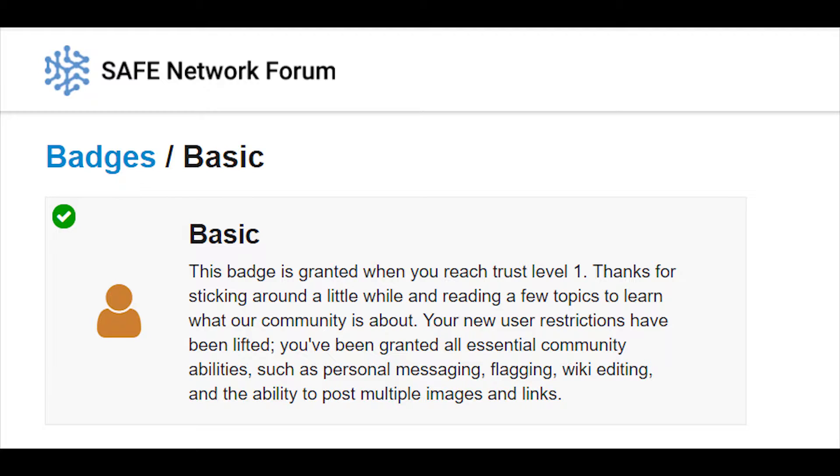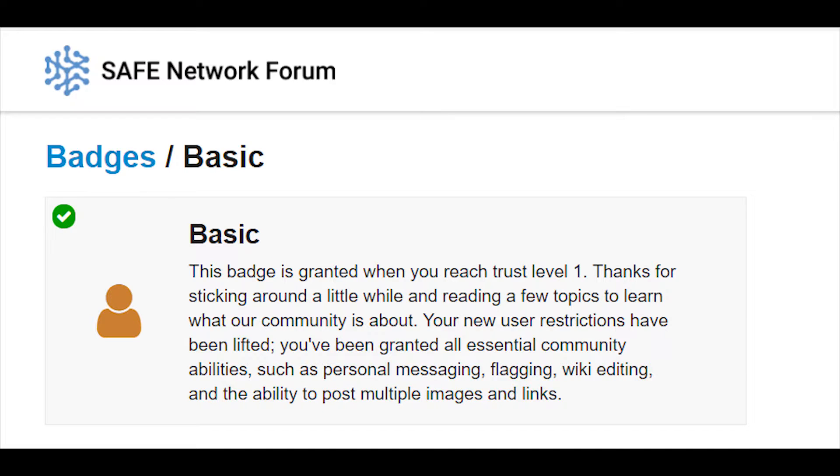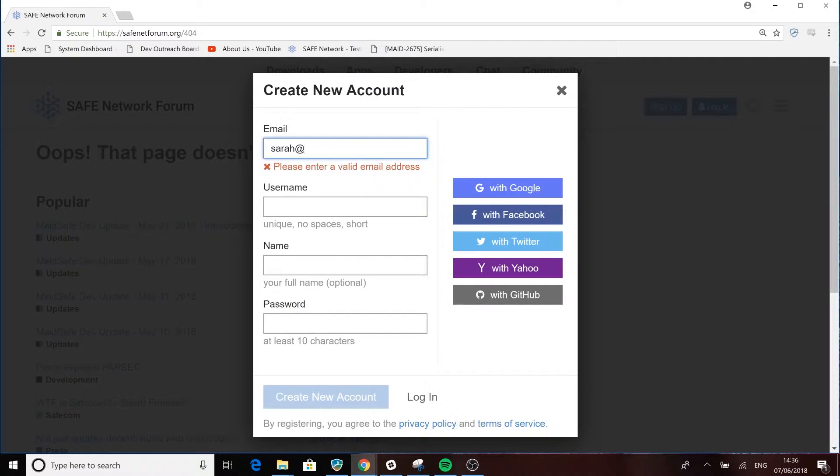As the network is currently on the alpha 2 release, the first thing you need to do, and this is important, is register and gain basic trust level status on the Safe Network forum. This is a temporary measure but it's essential at this stage as it acts as a form of spam protection, preventing someone creating thousands of accounts and attacking the network whilst it's still in alpha. This restriction will be lifted before the full network goes live.